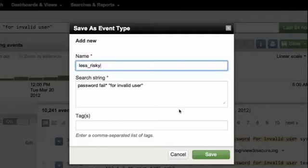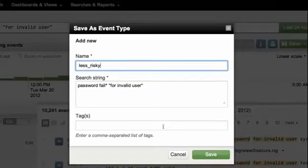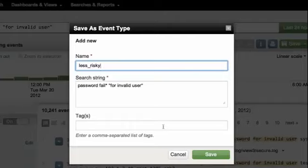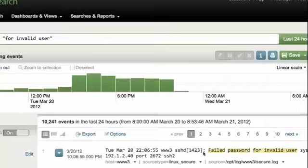You'll notice at the bottom of this box that we can tag our event types, but let's hold off on that for just a minute. We know that tags relate to a field equals value combination. But in this case, I'm doing a search for password fail star for invalid user. So how is that a tag? Well we'll see in just a moment. So I'm going to go ahead and click save.